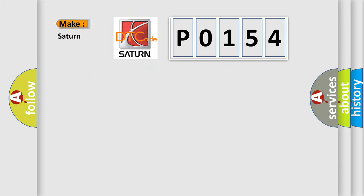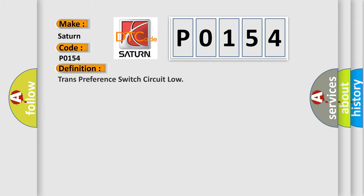What does the diagnostic trouble code P0154 interpret specifically for Saturn car manufacturers? The basic definition is transfer case switch circuit low.